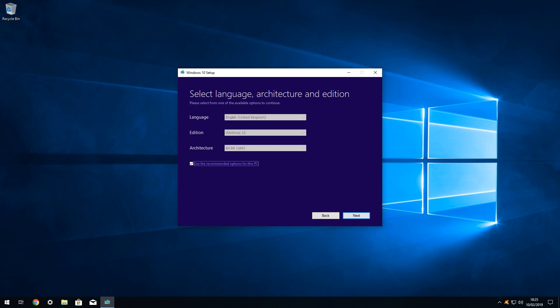We are presented with default language, edition, and architecture options, which would actually be fine for our purposes. However, should we wish to vary any of these options, we untick the box to use recommended options for this PC. Doing so unfreezes the three drop-down menus from which selections can be made.